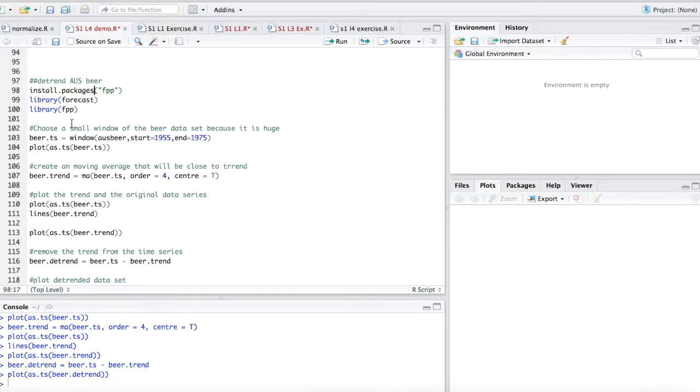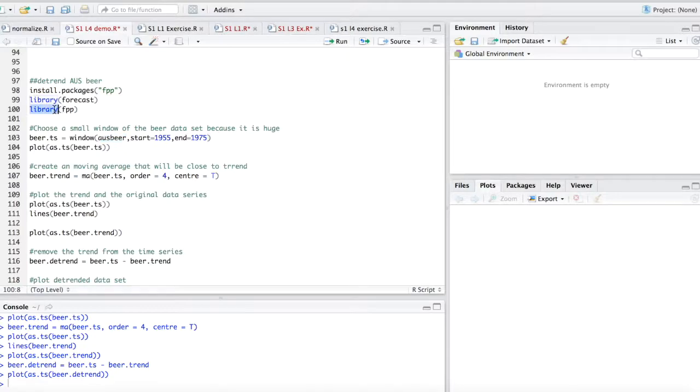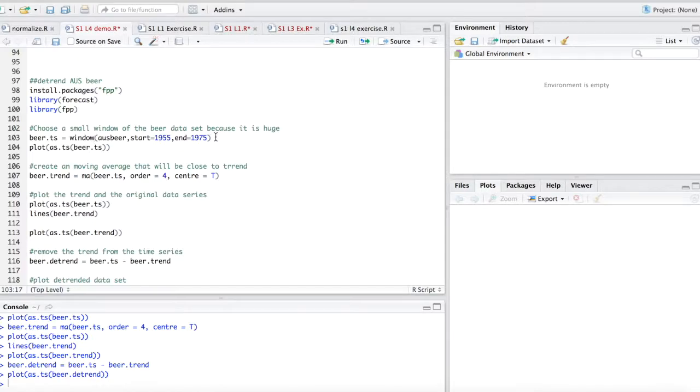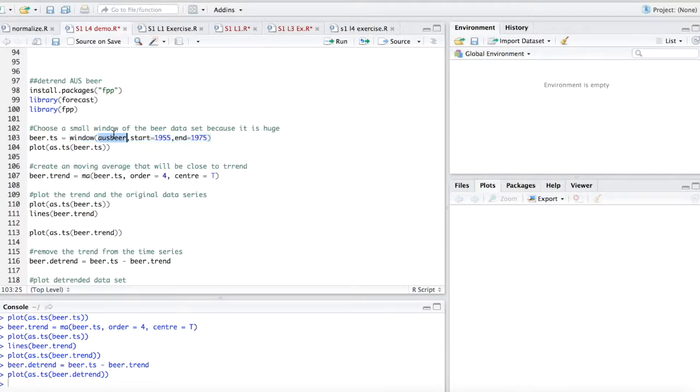So let's look at some examples of this in R. And for this example, I'm going to be using the AUS beer data set. You can find this in the library FPP. This data set is basically sales, and we're going to use the window function.